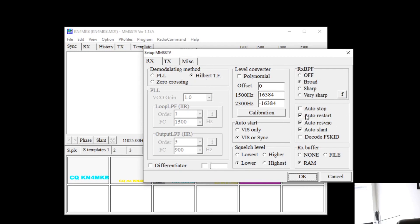There's a few settings that you probably want checked here and once you get a little more advanced you can mess around with these a little bit more. But you want auto slant, auto resync, and auto restart more than likely checked.